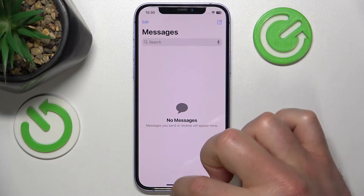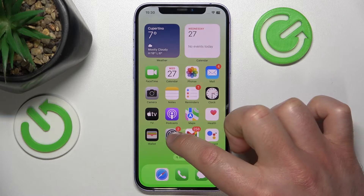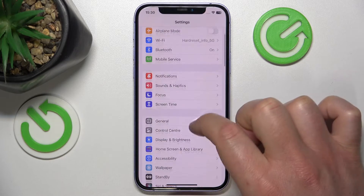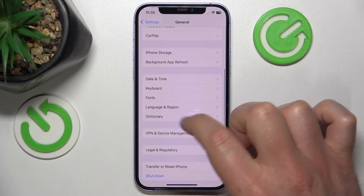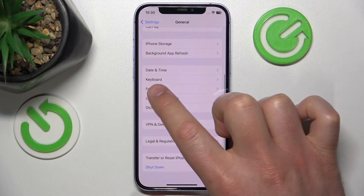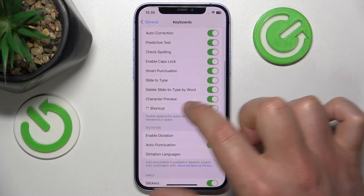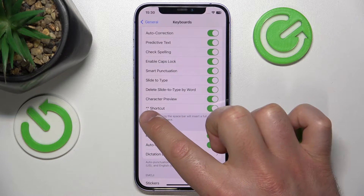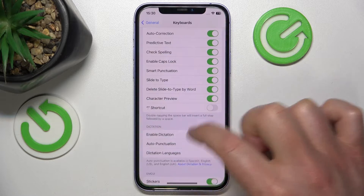If you want to turn off this feature, you are going to go to Settings, then find General, click on that, then go to Keyboard — you need to swipe down a little bit to find Keyboard — and by swiping down there is a dot shortcut. Just turn it off.